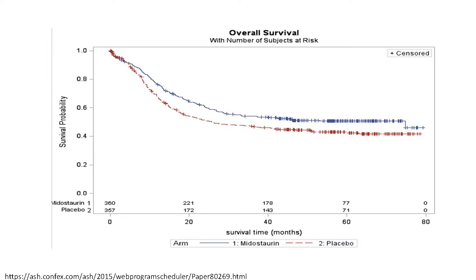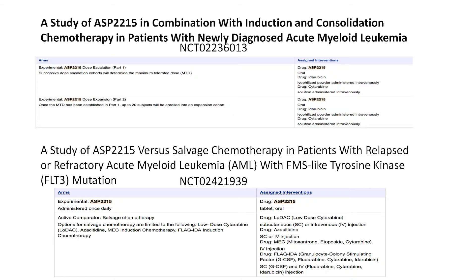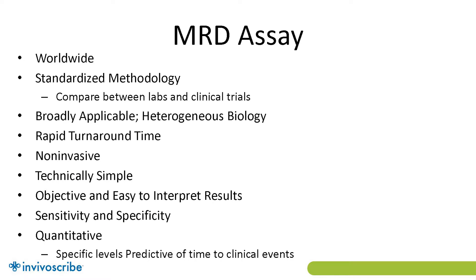The RATIFY trial was shown at ASH last year, demonstrating a 23% benefit with midostaurin. What we're going to be seeing is how to best use targeted therapy — that's going to be expensive. Tracking patients: who should be on it, who should be off, who should go to transplant. This is building as FLT3 inhibitors and the next-generation drugs come out, also using different companion diagnostics from EnvivaScribe.